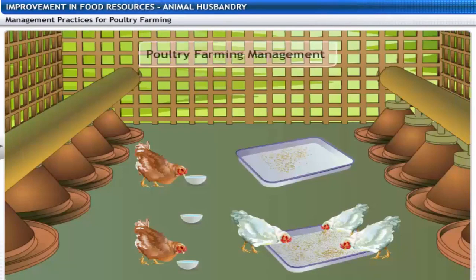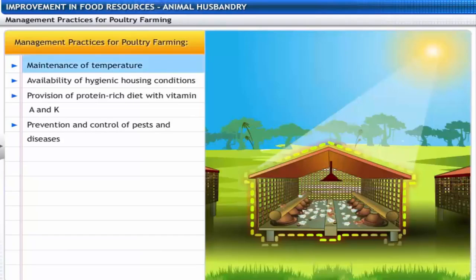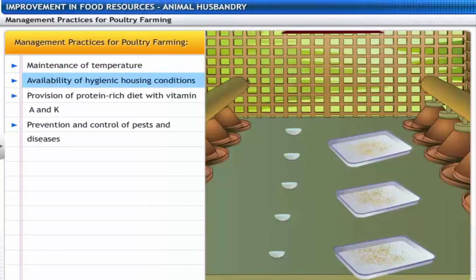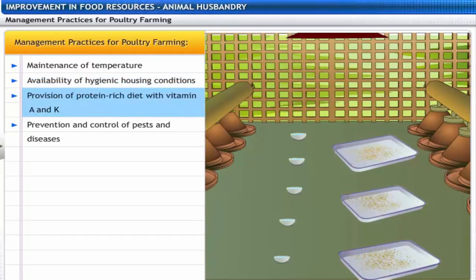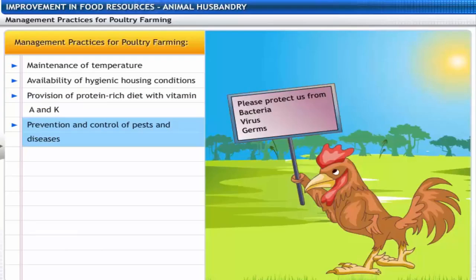Management practices for poultry farming include: maintenance of optimum temperature for survival; provision of hygienic housing conditions; provision of a protein-rich diet with high levels of vitamins A and K; and prevention and control of pests and diseases through proper sanitation, spraying of disinfectants, and vaccination.